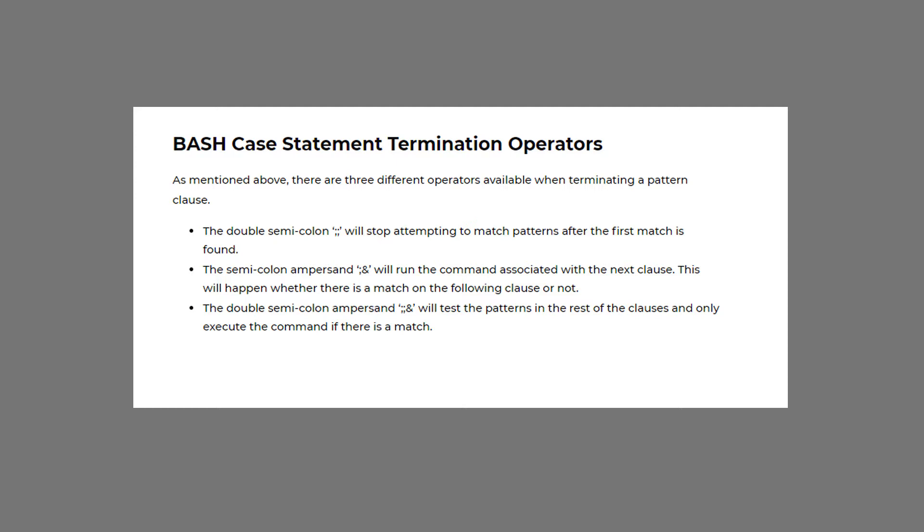The double semicolon operator will stop attempting to match patterns after the first match is found. If you use the semicolon ampersand operator it will run the command associated with the next clause. This will happen whether there is a match on the following clause or not. Using the double semicolon ampersand operator will test the patterns in the rest of the clauses and only execute the command if there is a match.